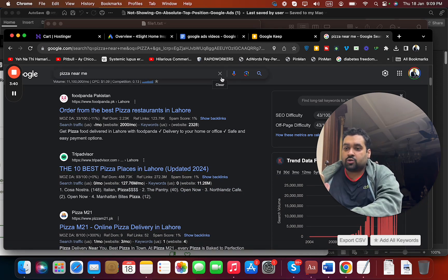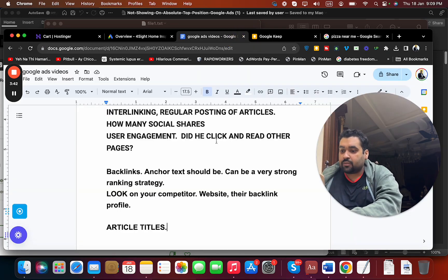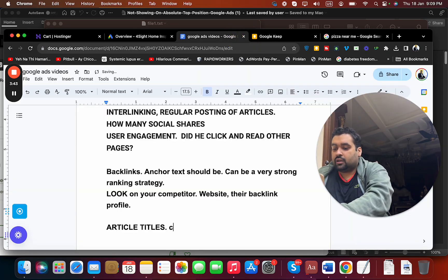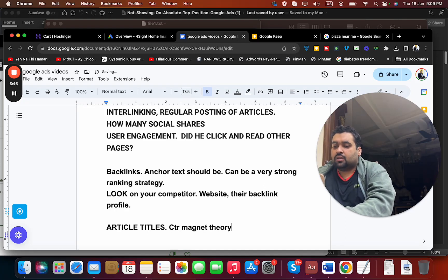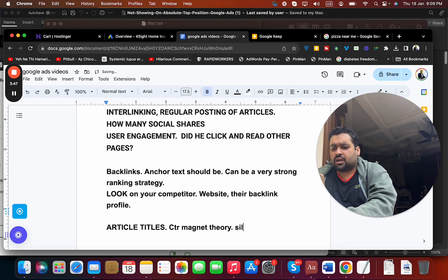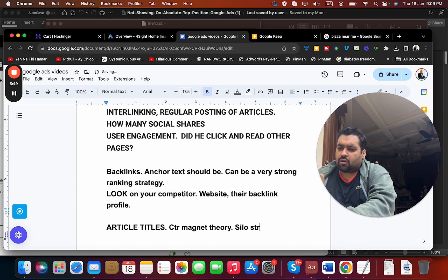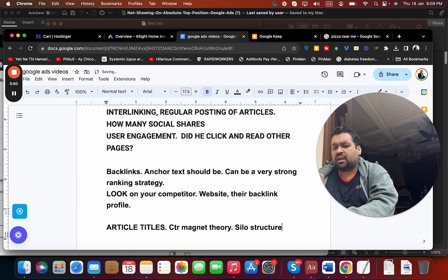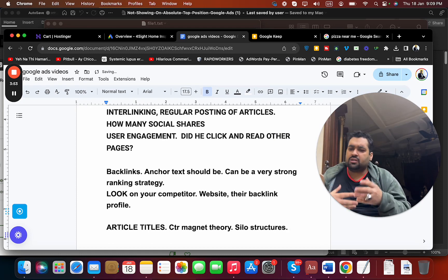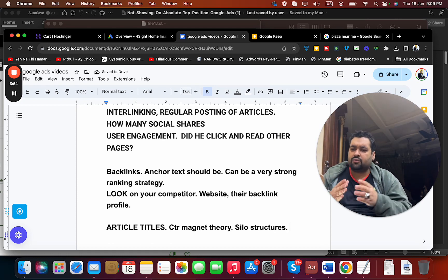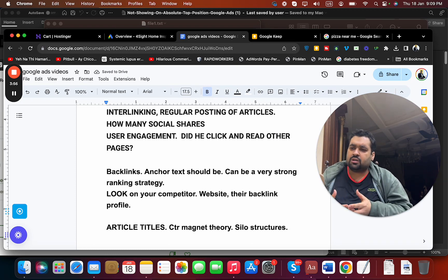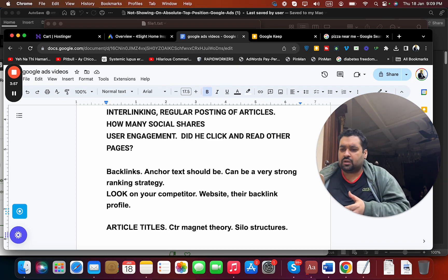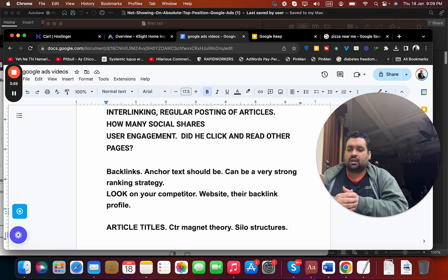That is called also a CTR magnet theory. That can be helpful as well. Silo structure - similar articles coming on with the content, that can be helpful as well. HARO and different broken link strategies - broken links should not be there. Just follow these tips.